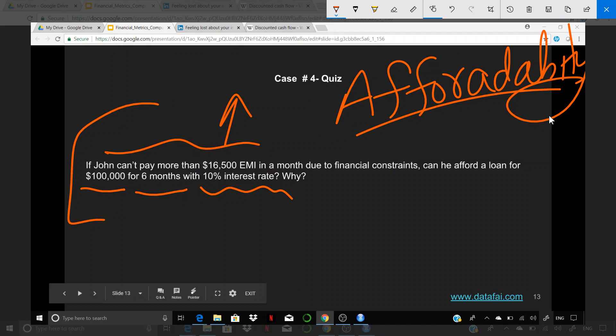Do the math, figure out how much it's going to be and whether this person can really afford it or not. That's the end of caselet 4. I will see you again in caselet 5. Thank you.